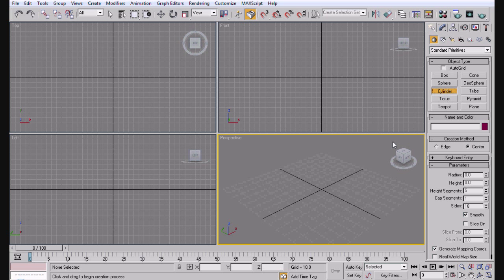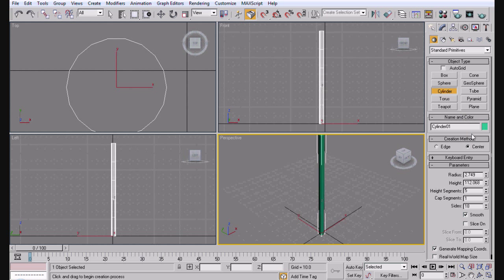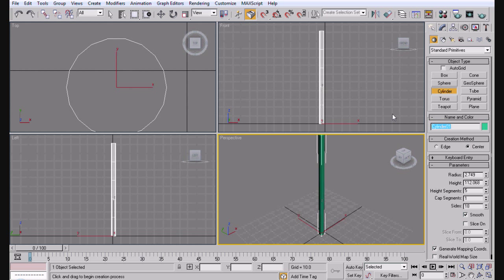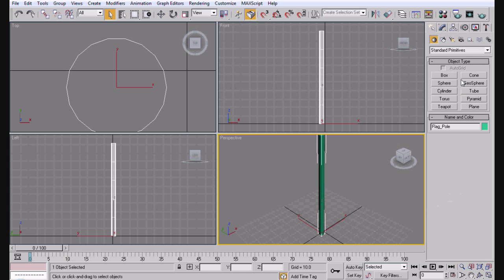The first thing you need is a cylinder. So let's go ahead and grab a cylinder. We're going to make this a flagpole. Go ahead and label it flagpole so we know what's up. Alright, so now you've got a flagpole as a cylinder.